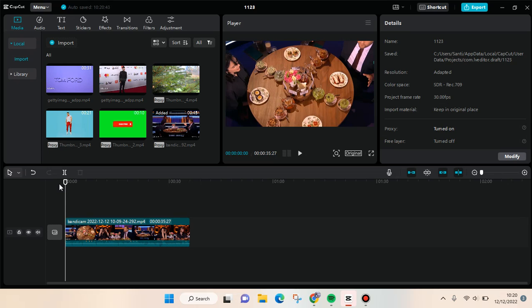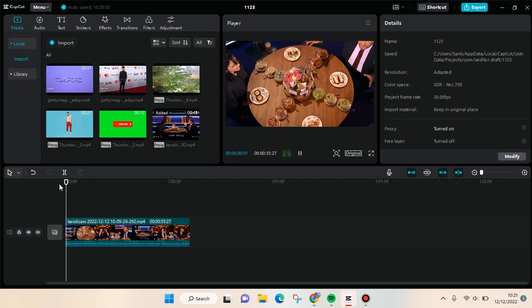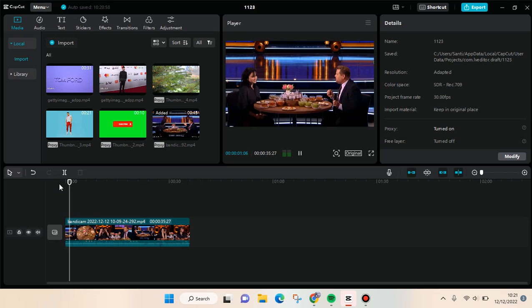Hey everyone, back with me again in this channel. In today's tutorial, I'm going to show you how you can add auto captions and subtitles in CapCut PC. So here I've already prepared a video and I want to add auto captions. Here's the video.